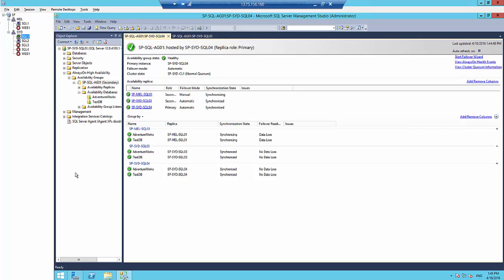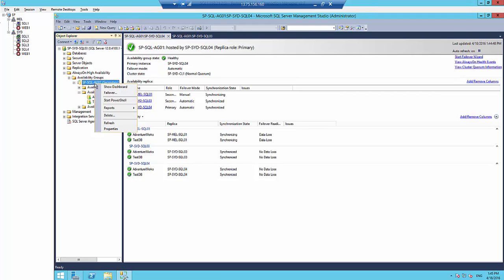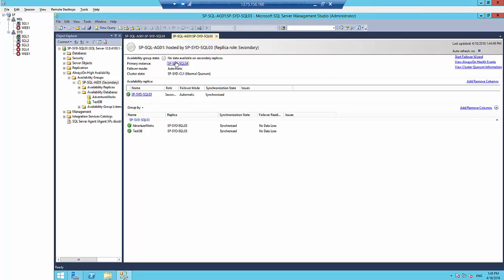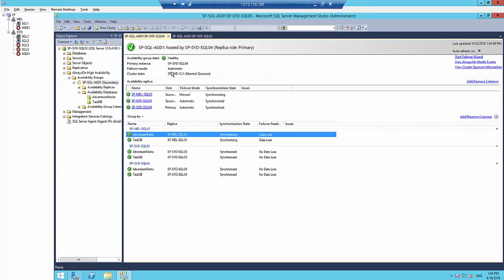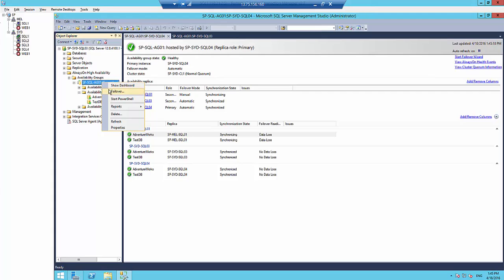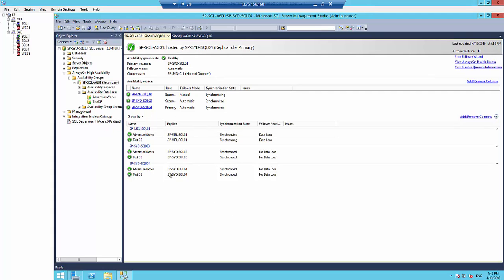This is one of the SQL servers I'm logged into. From here, you can right-click on the availability group and open the dashboard. SQL04 is the primary node at the moment and everything is looking good. I can actually do a failover and see how the application behaves.